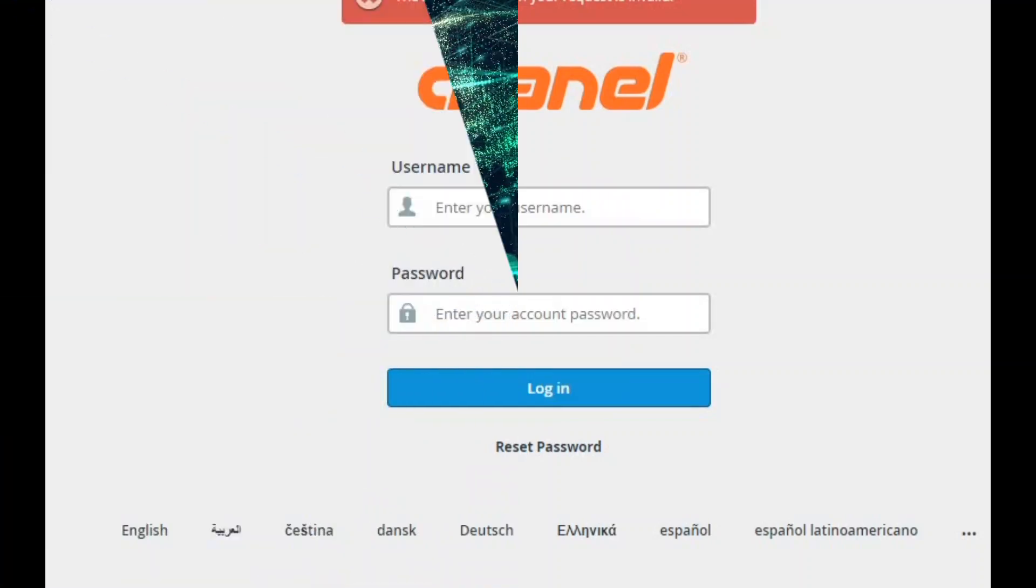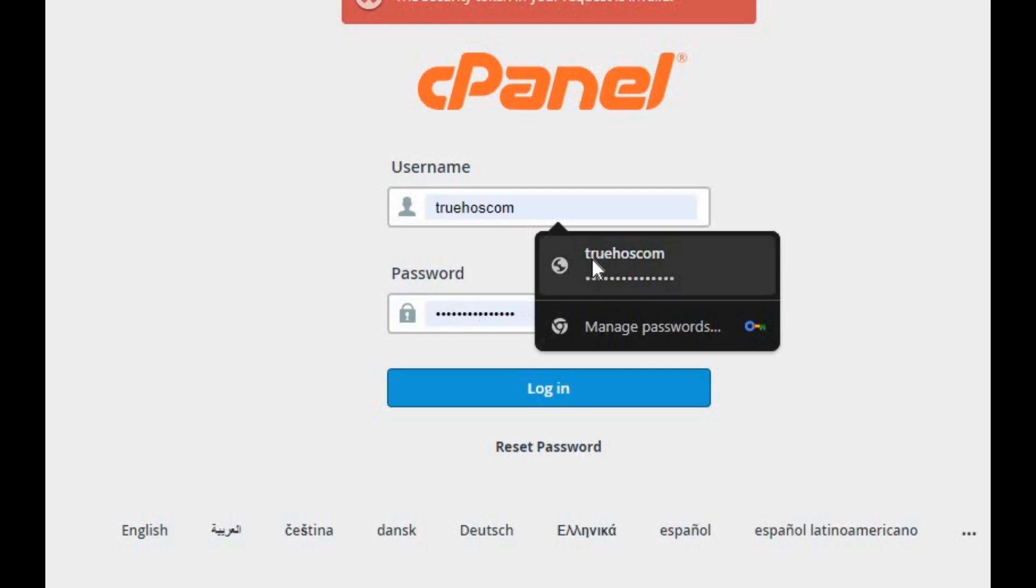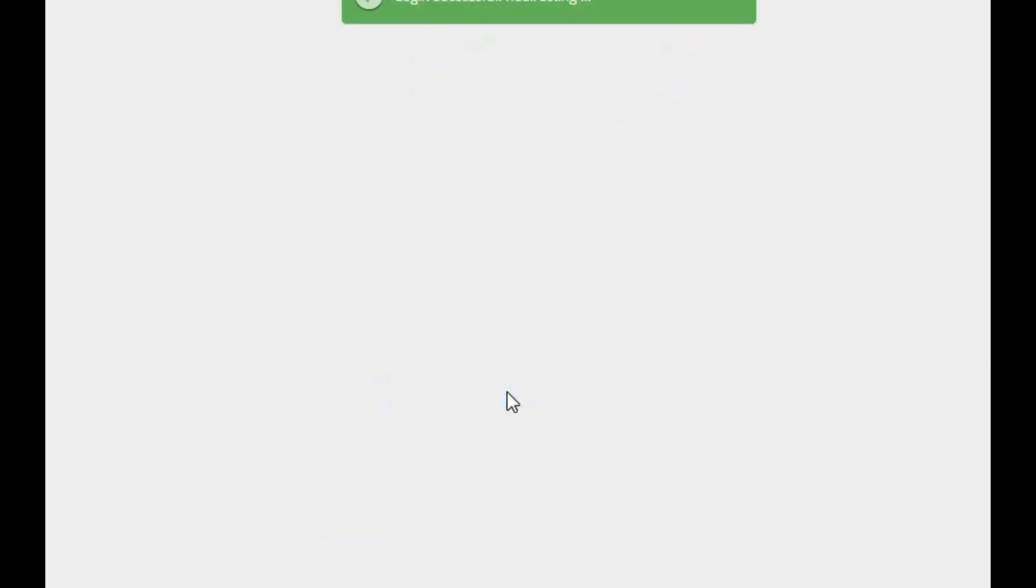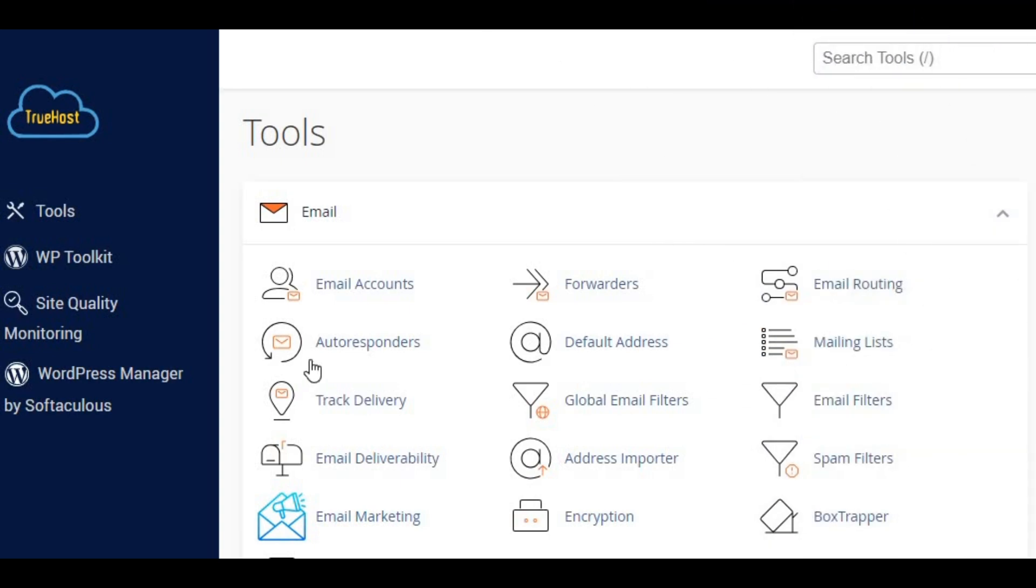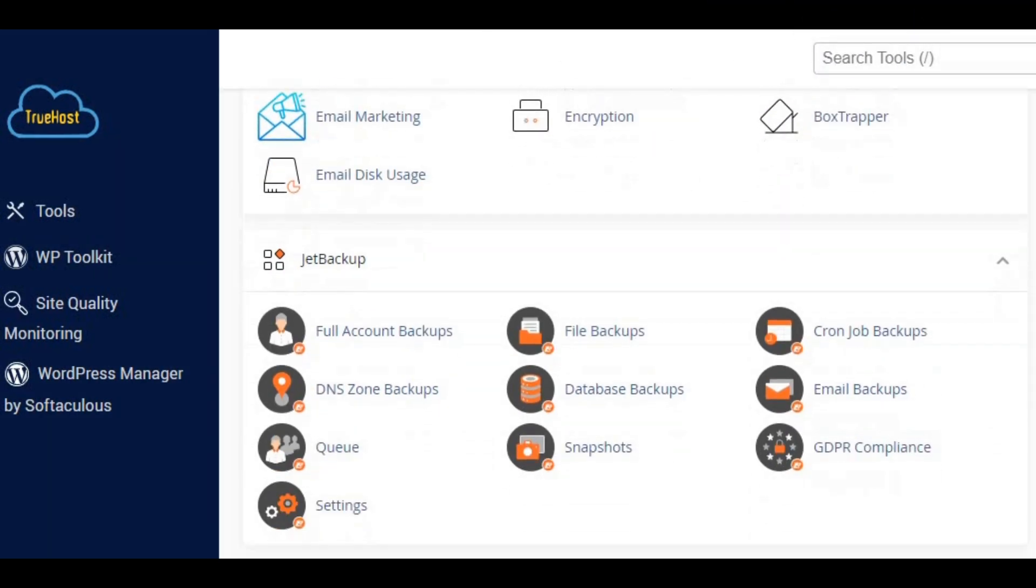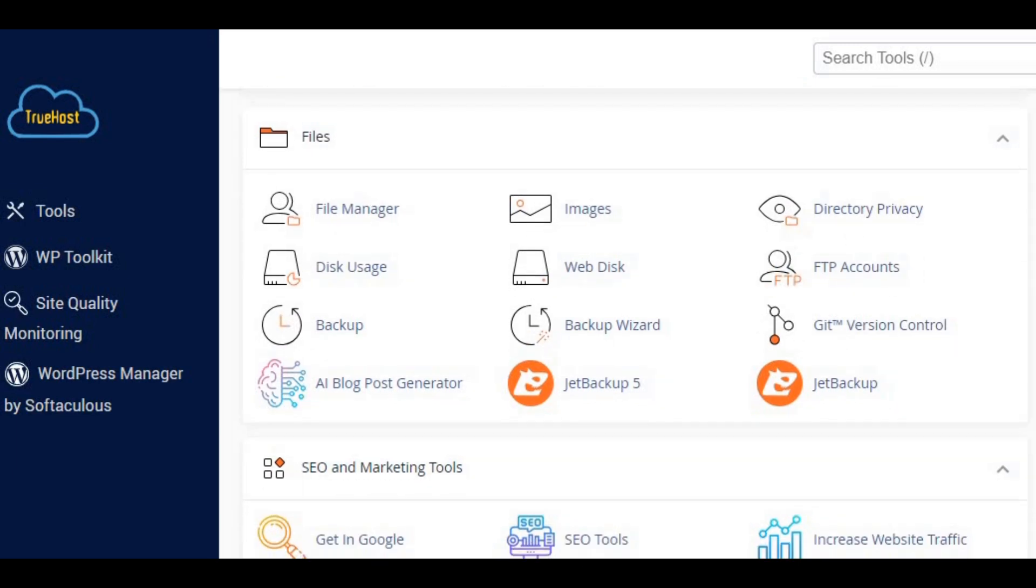First, let's log in to your cPanel account. You can do this by entering your domain followed by cPanel in your web browser. Once you're logged in, head over to the file manager section. This is where we'll make the necessary changes.